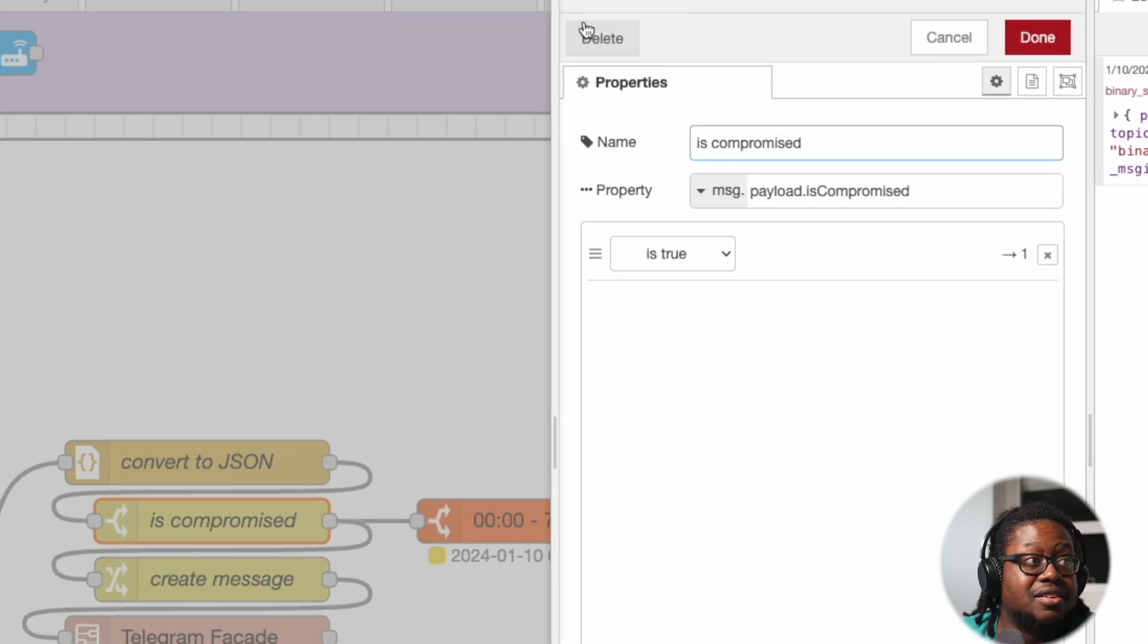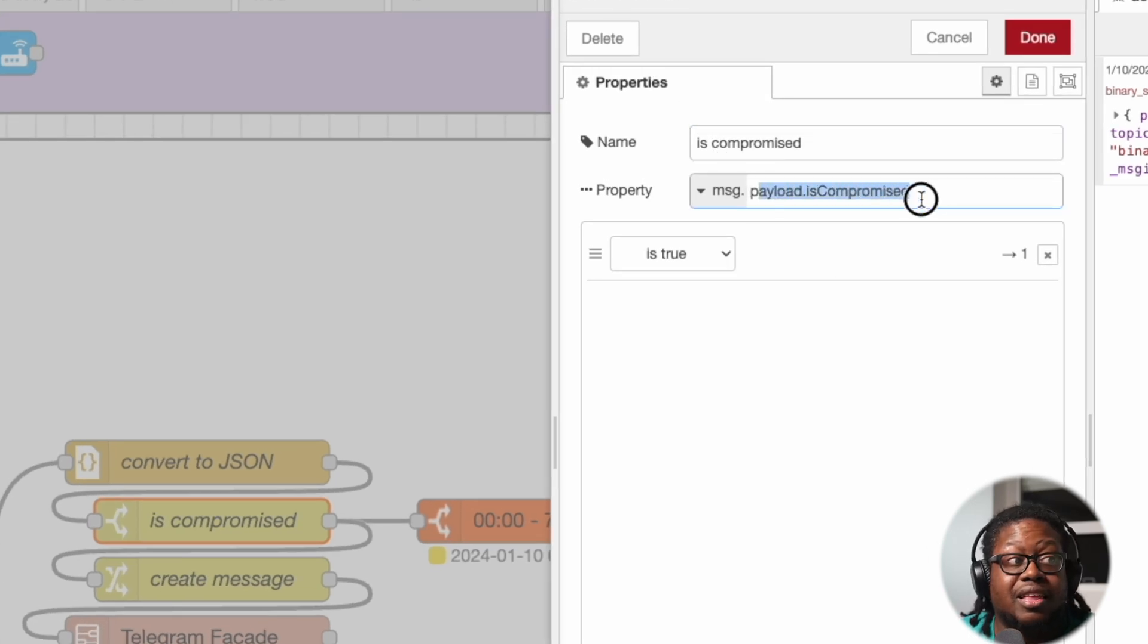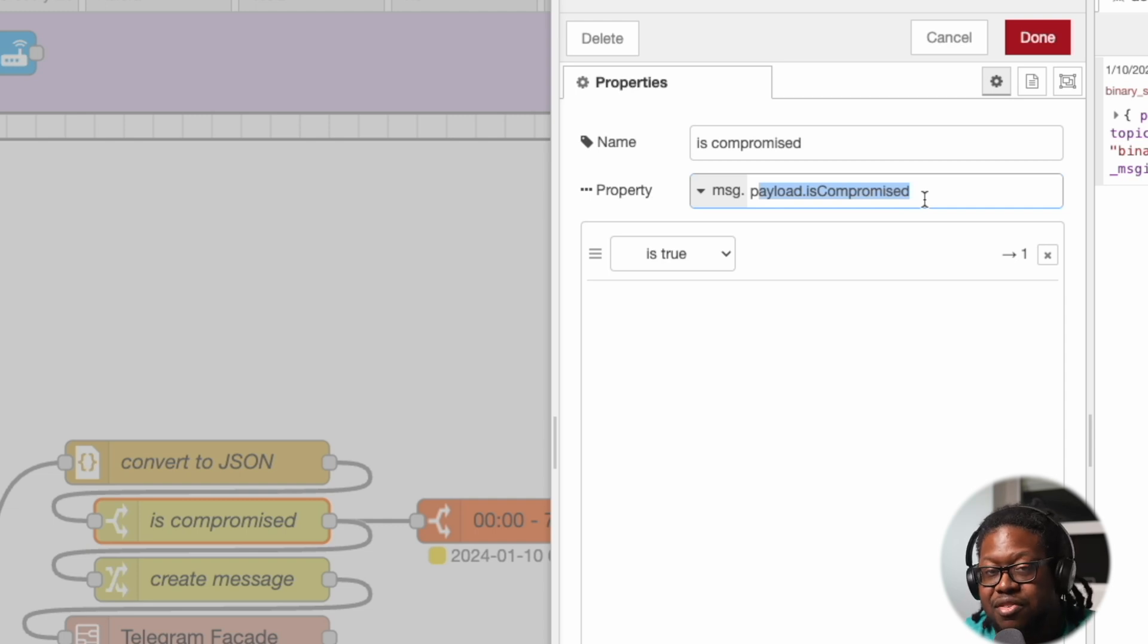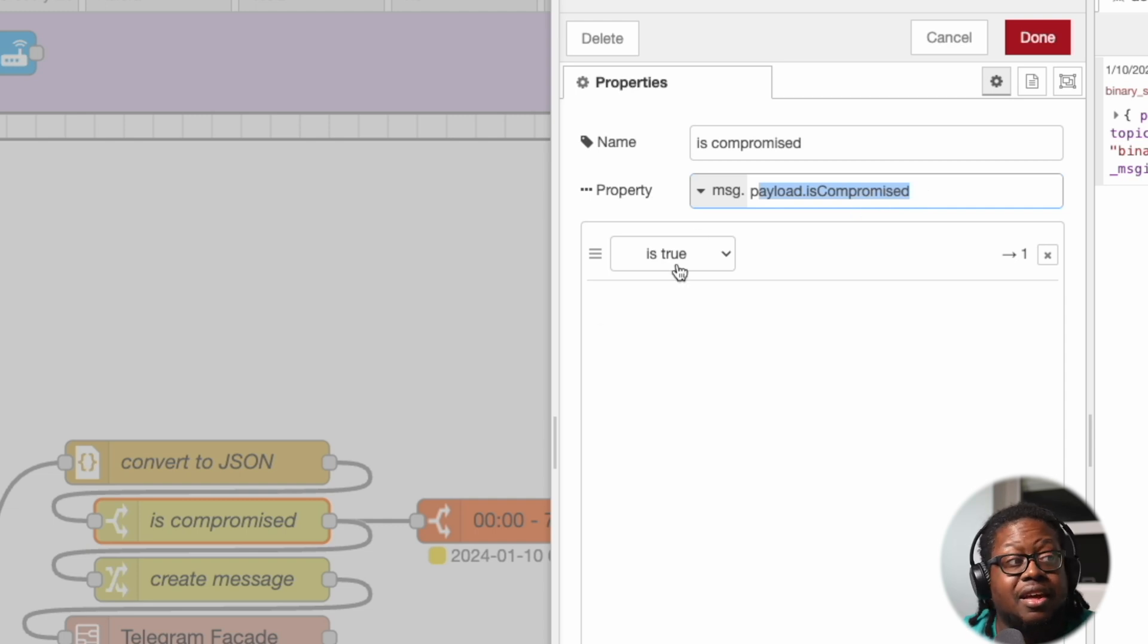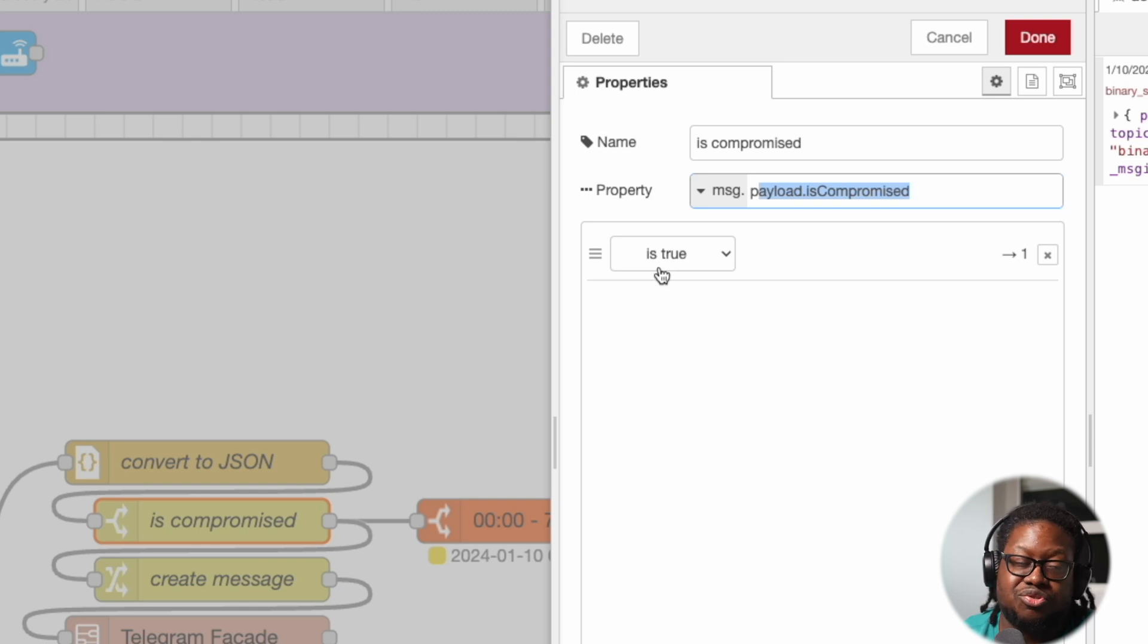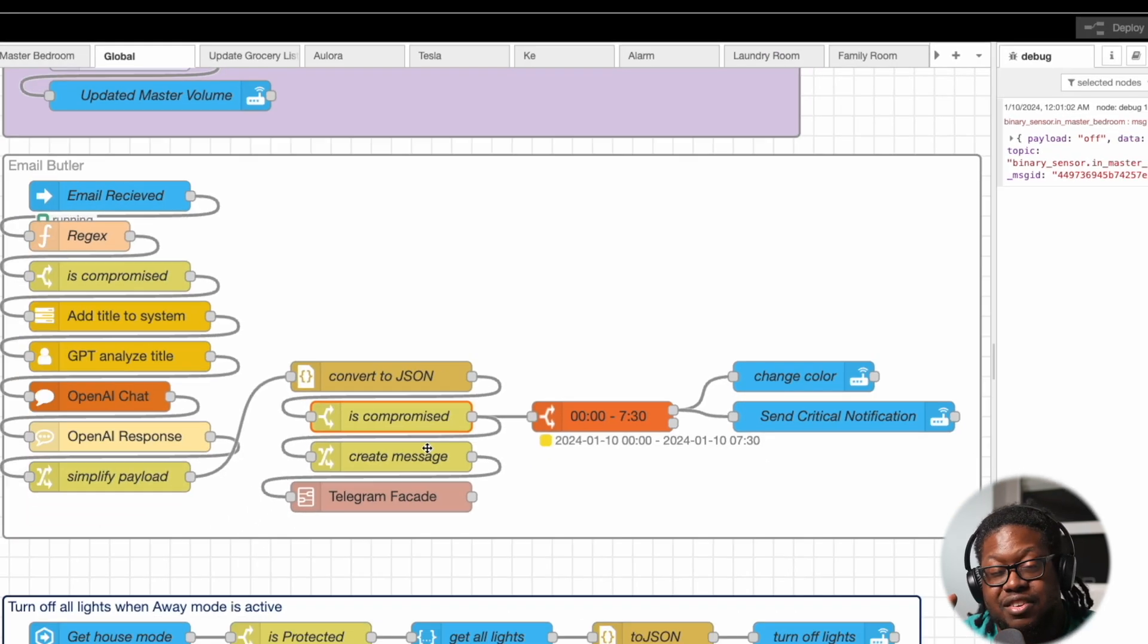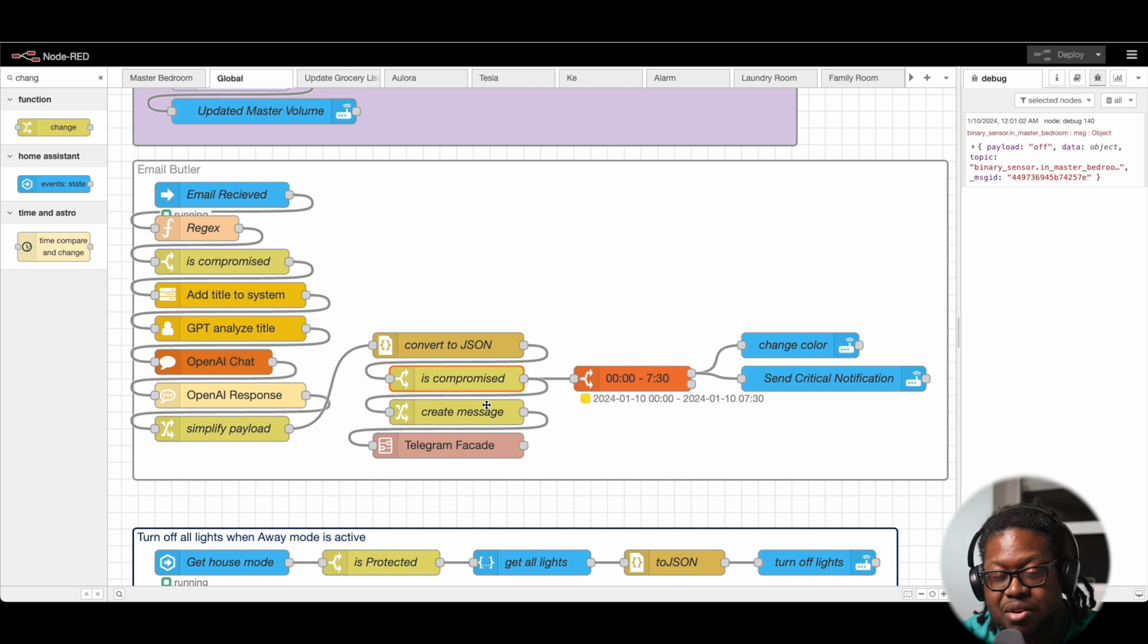Next we have is_compromised. This is a switch node. We're looking at that payload. And again, this is what we expect from GPT. We've converted it to a JSON. Now we're reading it. If what GPT sends us is true, then we're going to go forward. If it's false, we don't go any further.